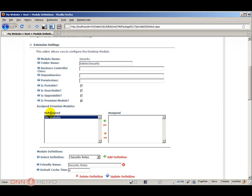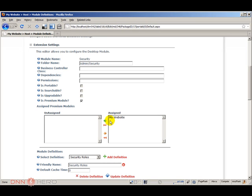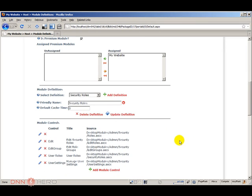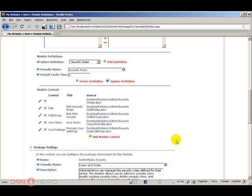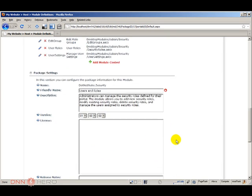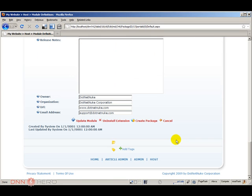We have to move from unassigned, this is the portal, and I'm going to move the portal to the assigned list. I'm going to click update module.